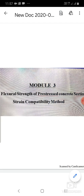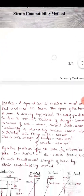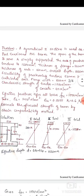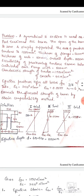Hello everyone, welcome to the second video of Module 3: Flexural Strength of Pre-stressed Concrete Section using the Strain Compatibility Method. The previous video discussed the introduction, concept, and procedure. In this video we will solve one problem on strain compatibility. The problem is given for a symmetrical I-section, post-tensioned beam.